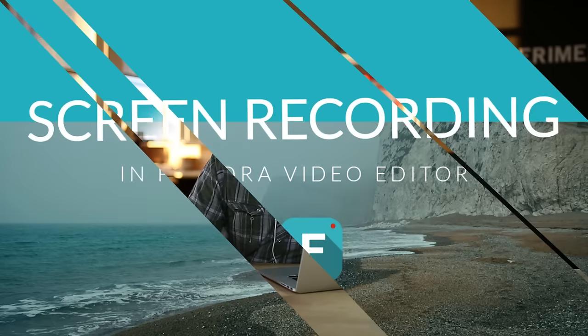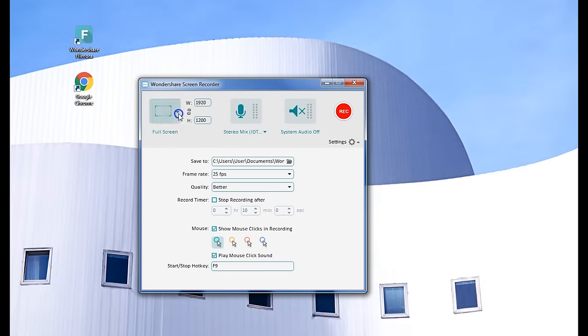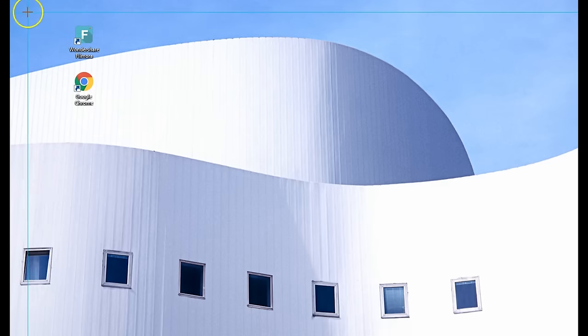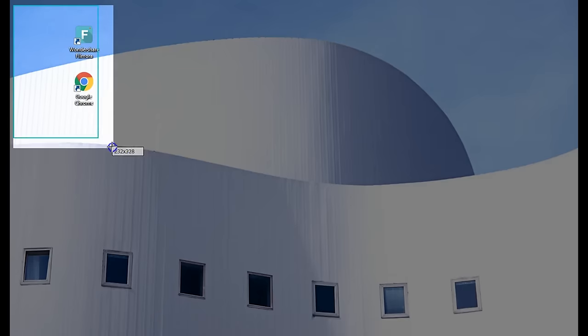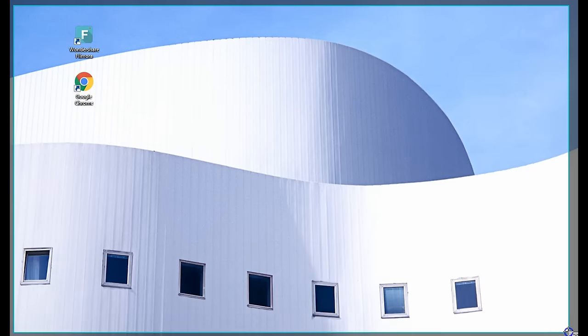Hey there, this is Eric from Filmora. One of the most highly requested features for Filmora is the ability to record your screen. I'm so happy to let you know that it has been added to Filmora.